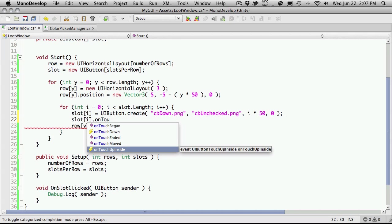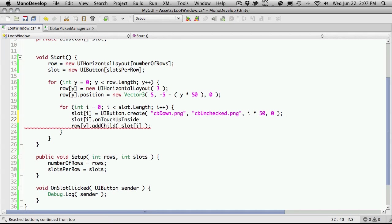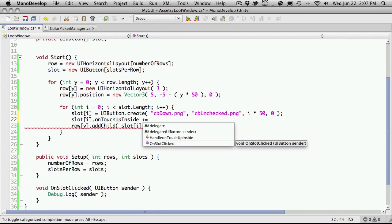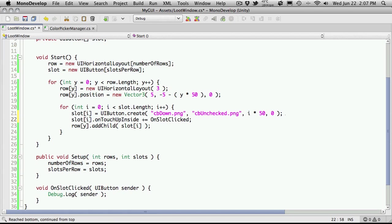And this is the one we want here. We'll just add the plus equals like we did when we were working with the C# Messenger class adding events to that. And what we're going to do is use the event we just created down here, or the delegate I should say. And after that, that actually should be it.